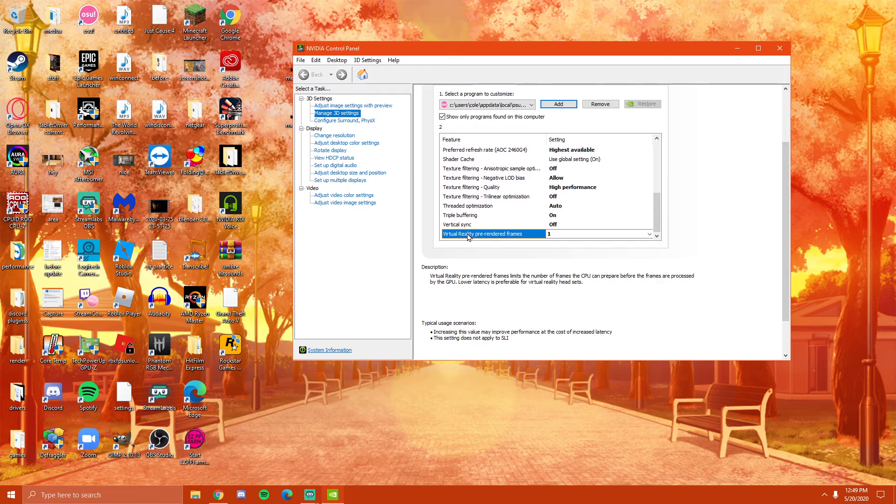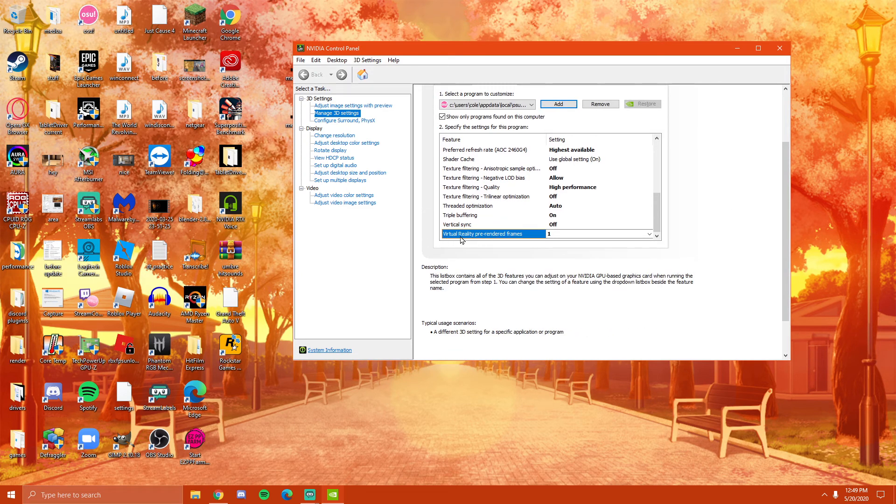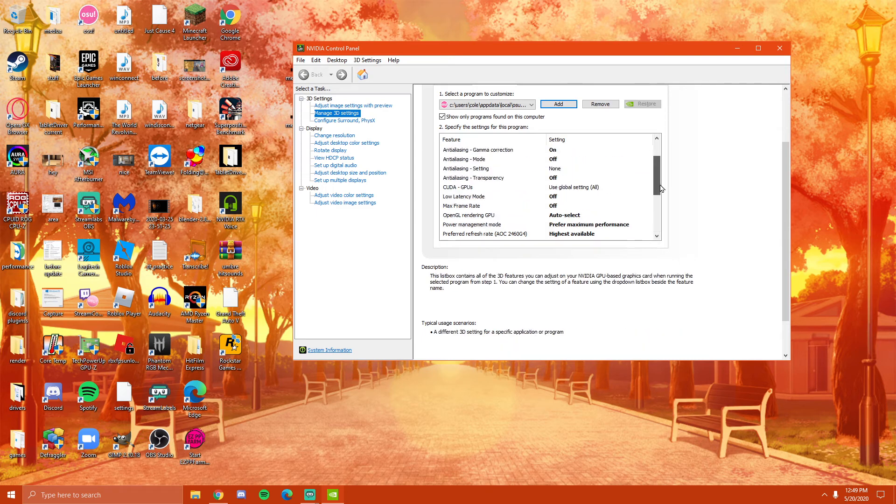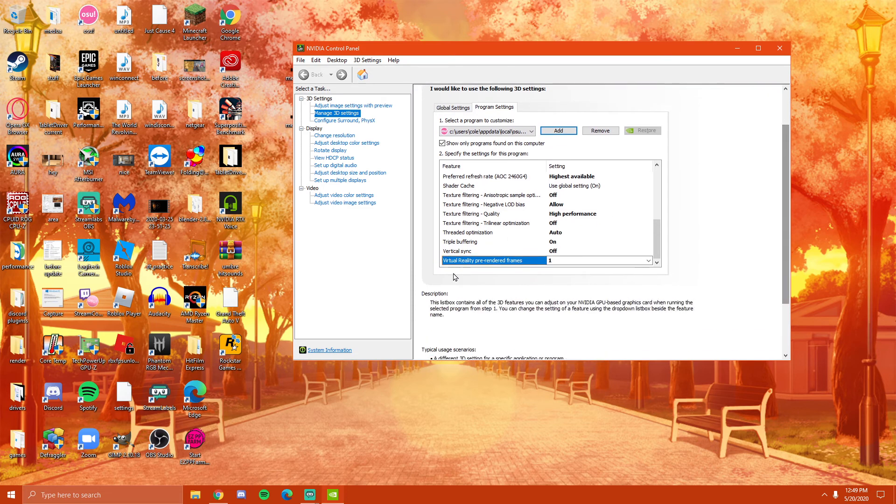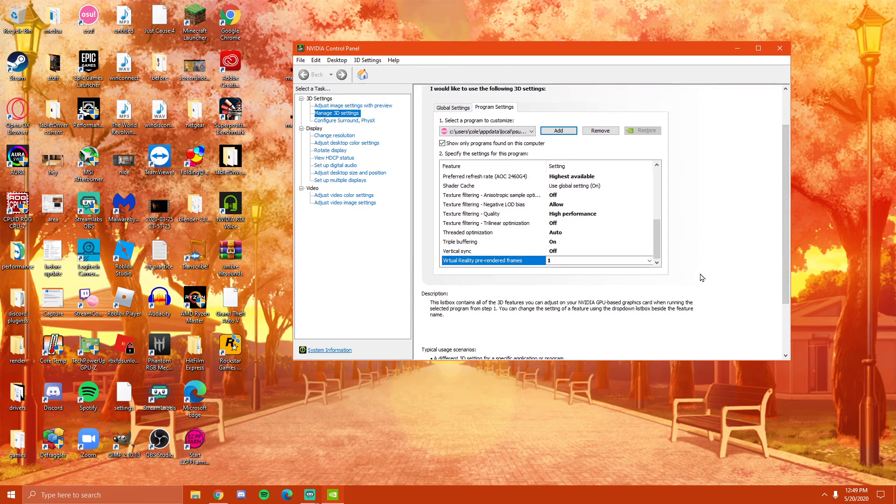And this is also another important thing, this virtual reality pre-rendered frames or if you don't have that, then just look for pre-rendered frames here in this customized menu and just switch it to one.